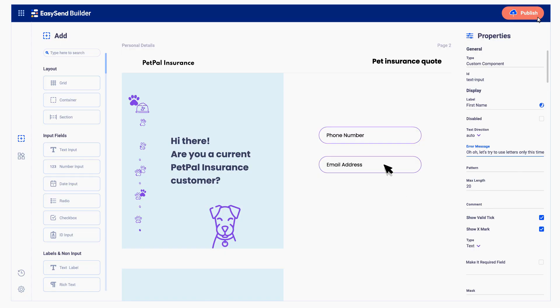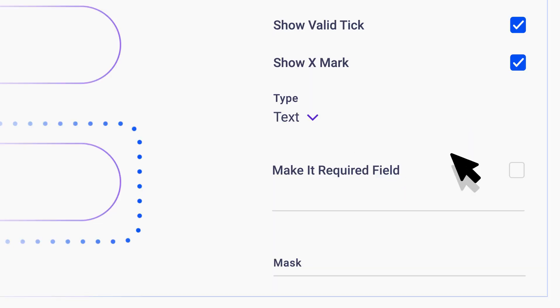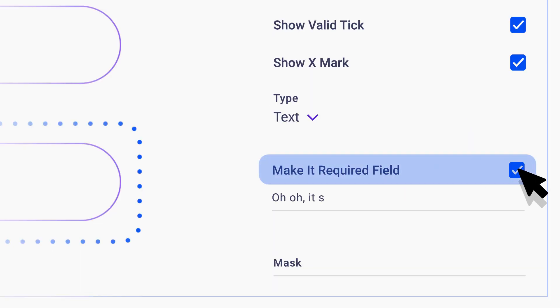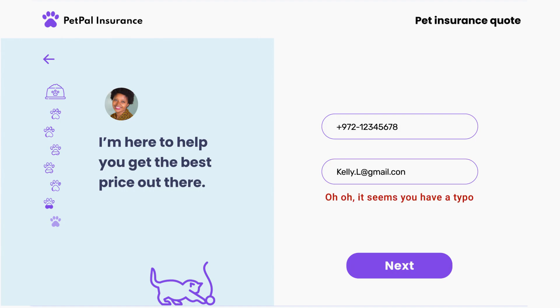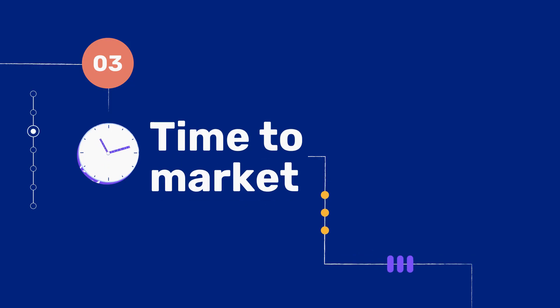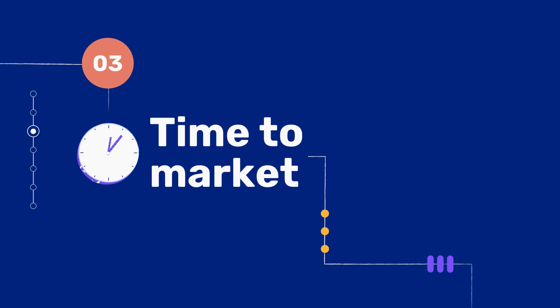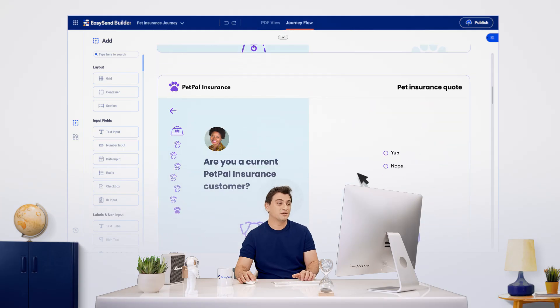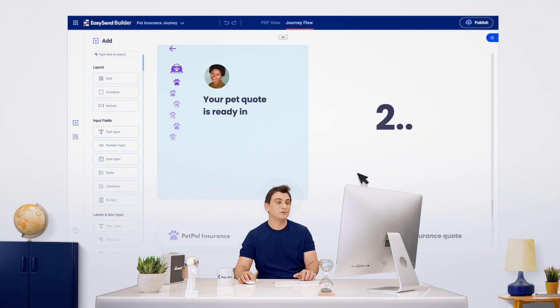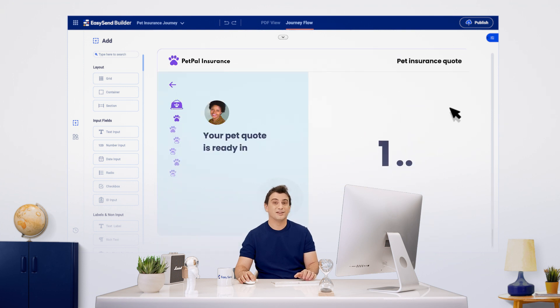You want to make sure you get the right data. With our data validation tool, you get the right data and save time going back and forth with customers. Best of all, with our no-code platform, you can go live in a matter of days, saving you months of development work and cutting costs.